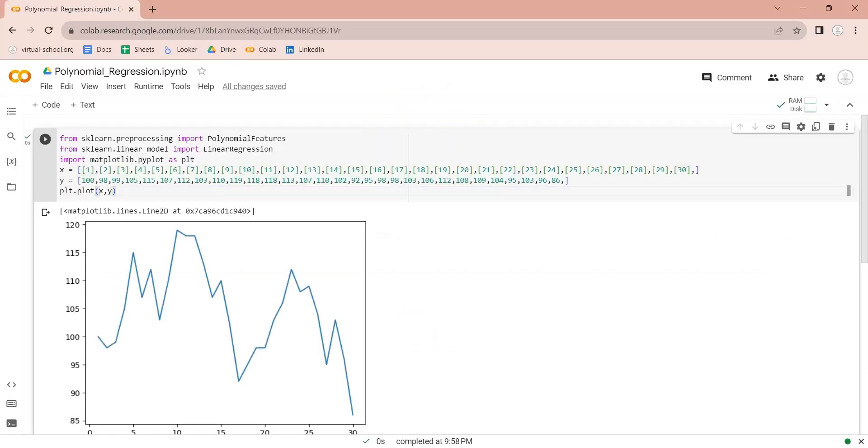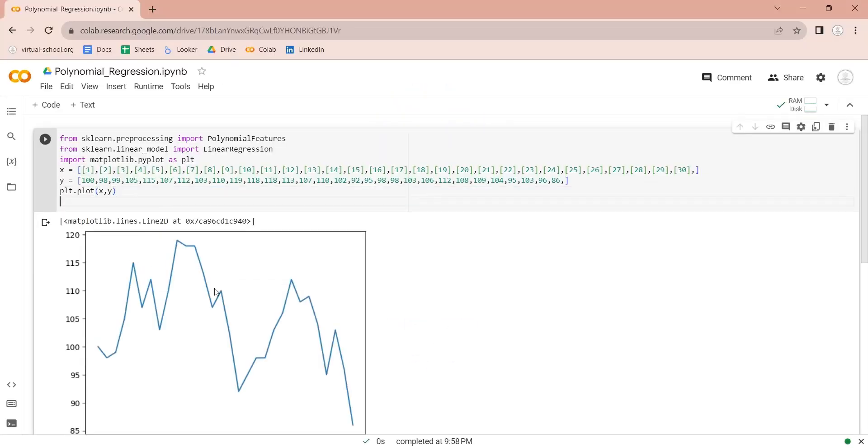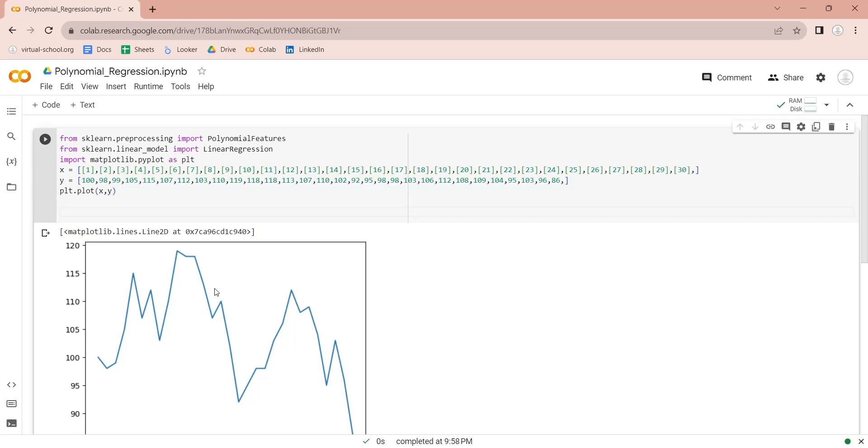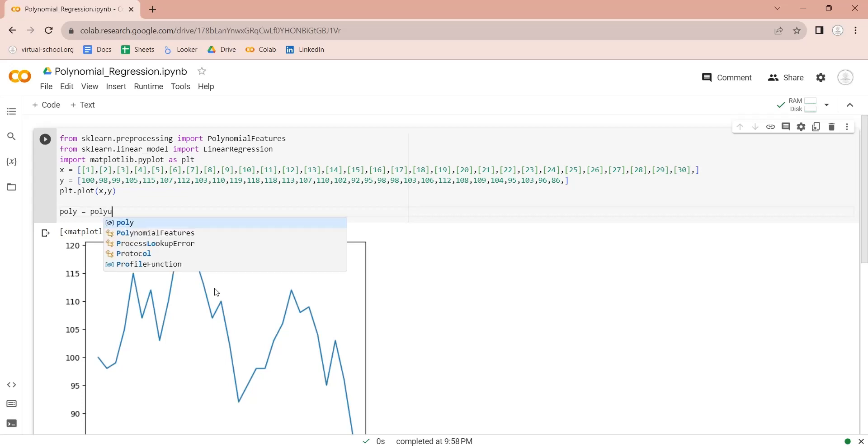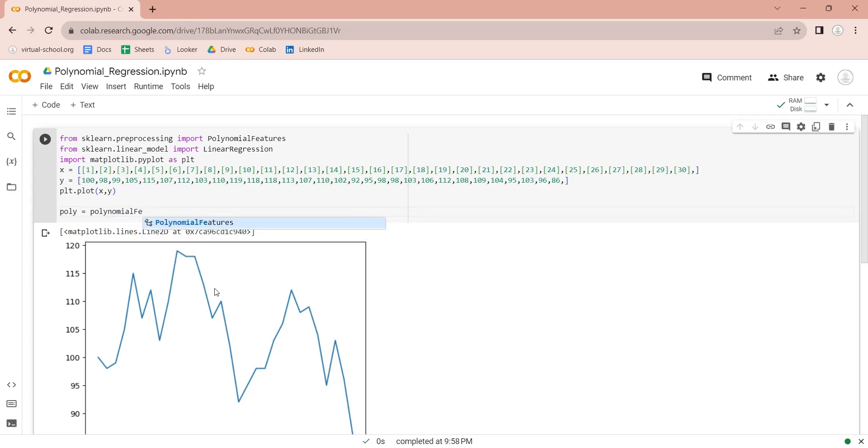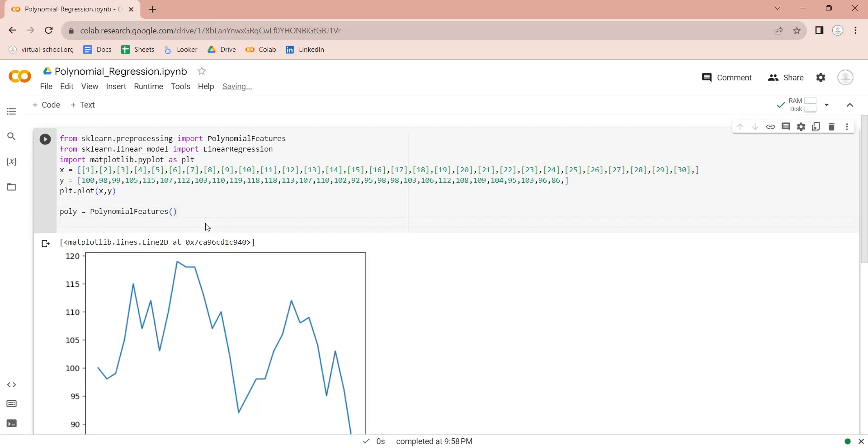Let's create a polynomial features using default parameters. Using default parameters means we will leave the parameters blank. By default, the value of degree is 2. This value defines the non-linearity of the linear regression line.